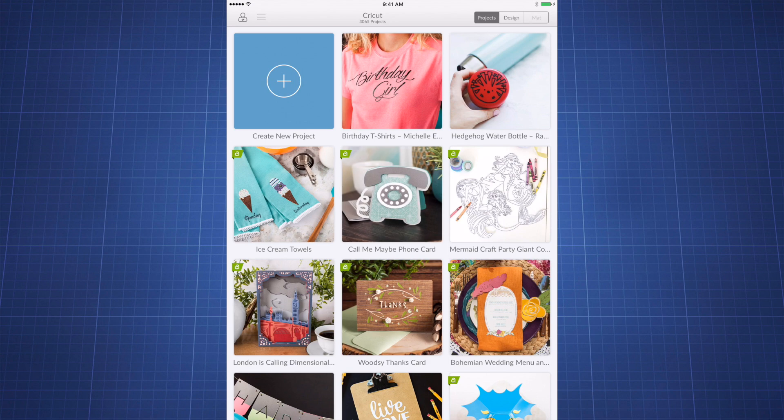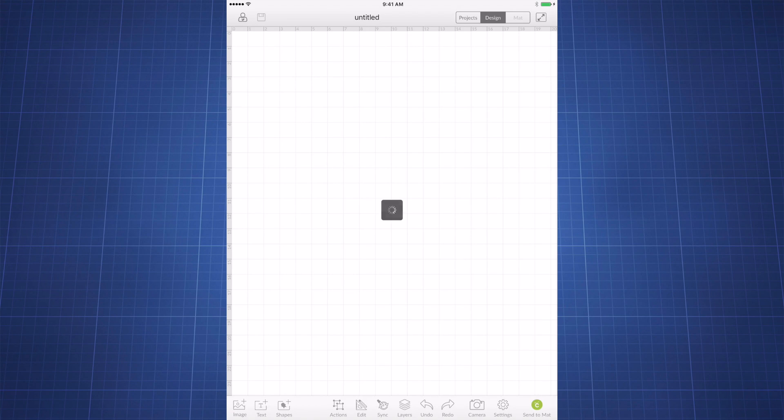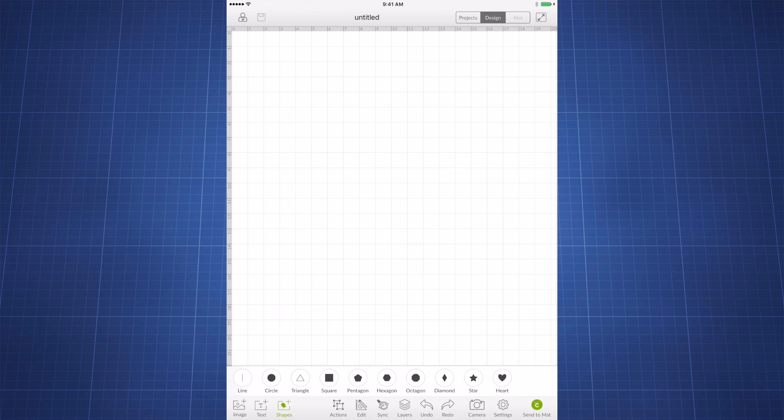I'm going to go ahead and start a new project. Next, I'm going to insert some shapes, just some generic shapes onto the screen here. Once I'm ready, I'm going to send this to my mat.